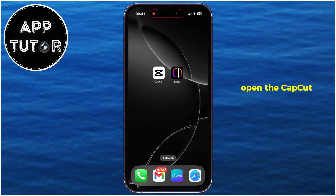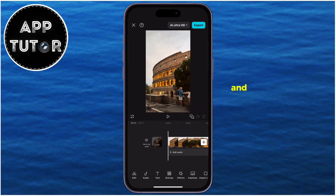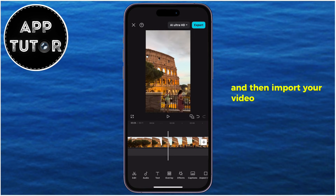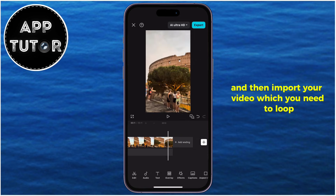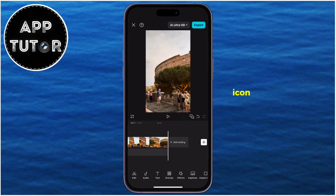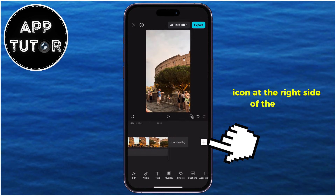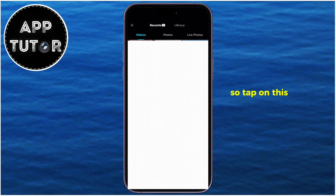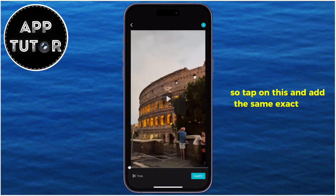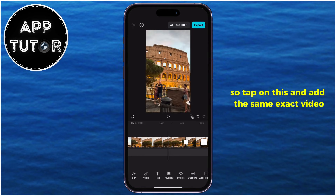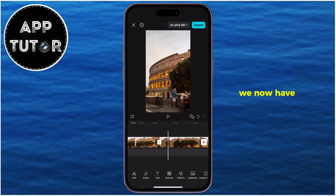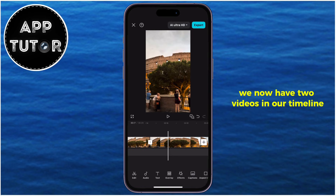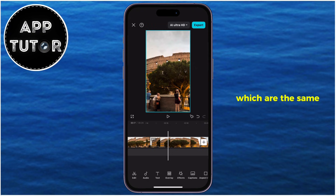Open the CapCut editing app on your phone and then import your video which you need to loop. You'll see this little plus icon at the right side of the screen, so tap on this and add the same exact video. We now have two videos in our timeline which are the same.